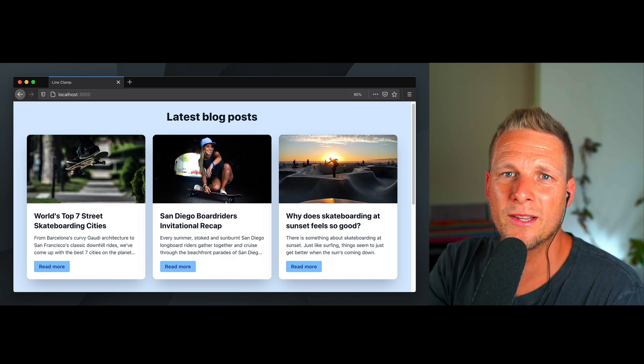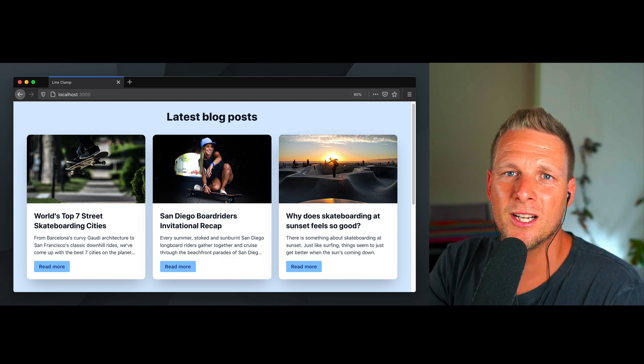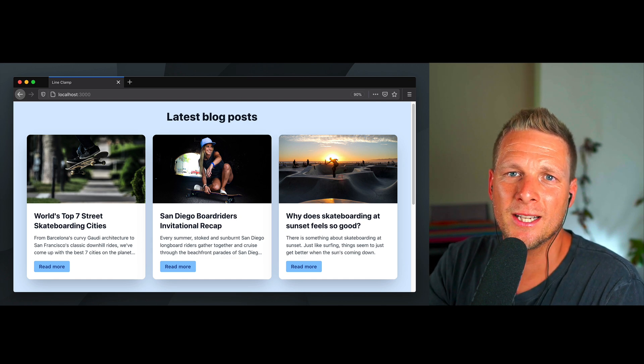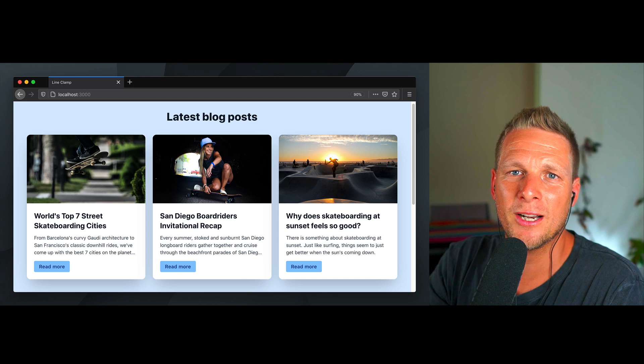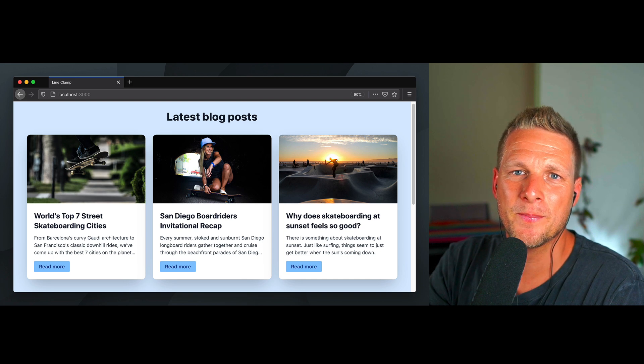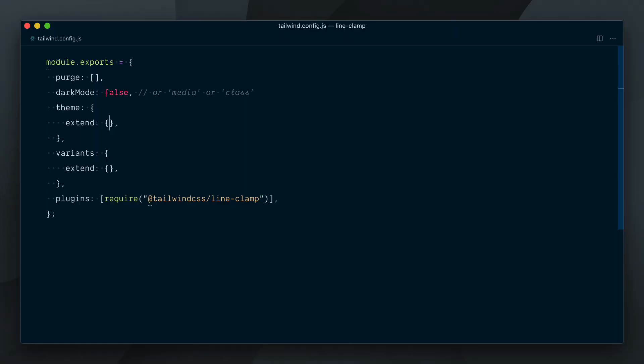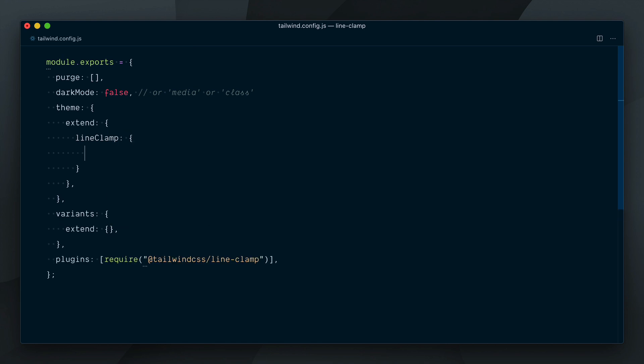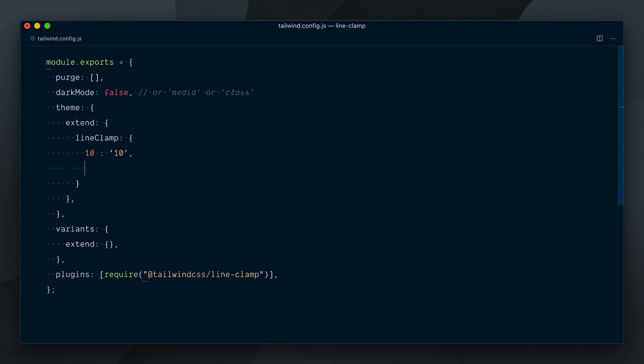To understand how to customize this plugin, let's go and add a few values ourselves. To add my own values I'll go in the Tailwind config file and in theme.extend, because we want to keep the existing default values, I will create a lineClamp object. In there let's add a couple of values - so I'll go 10 and the string "10", and 12 as the string "12".